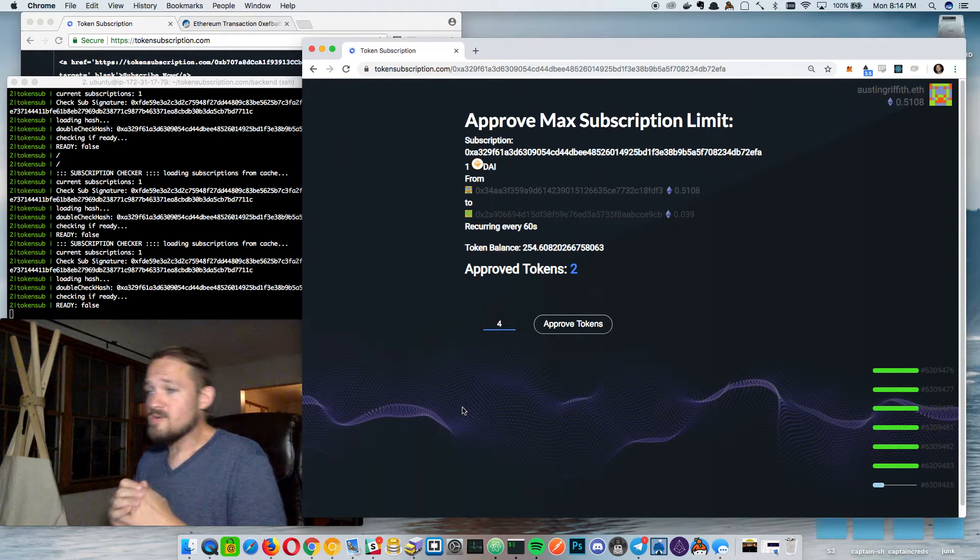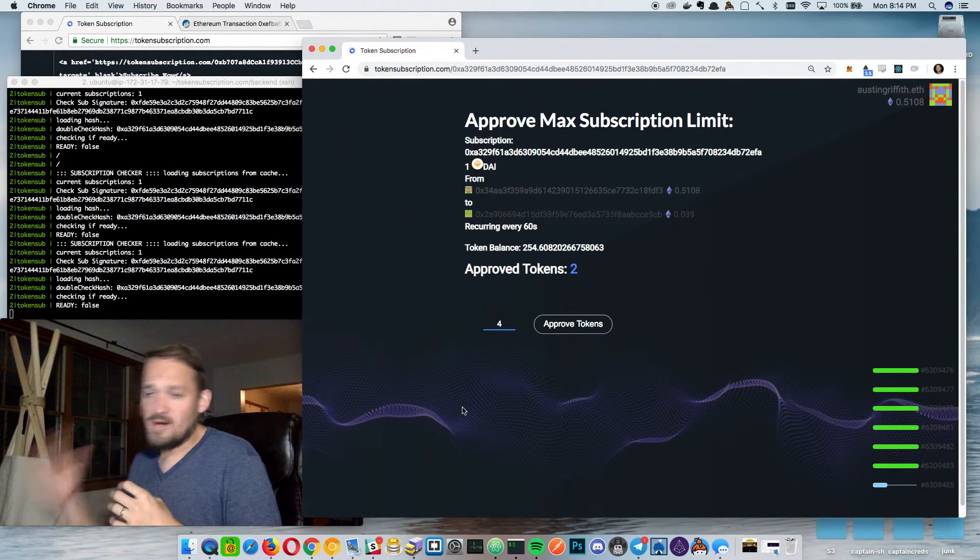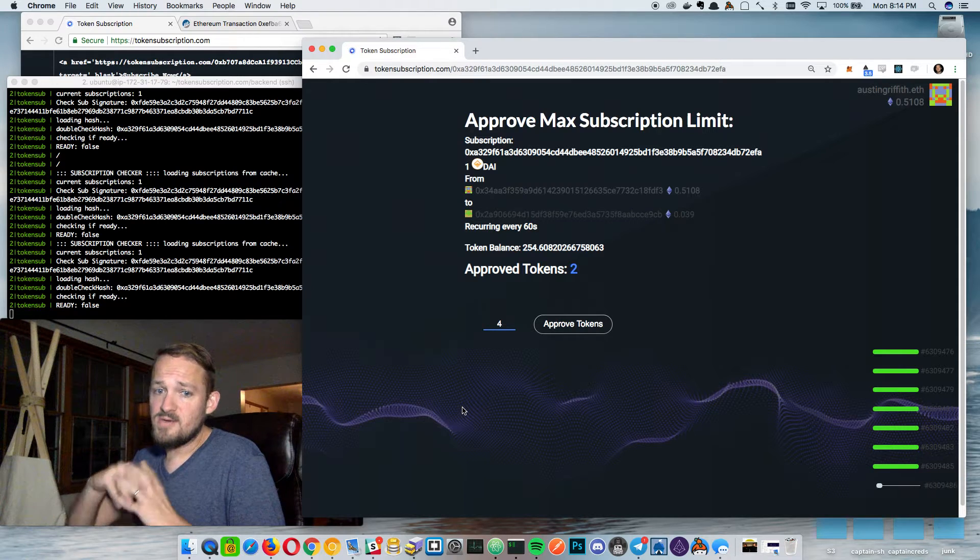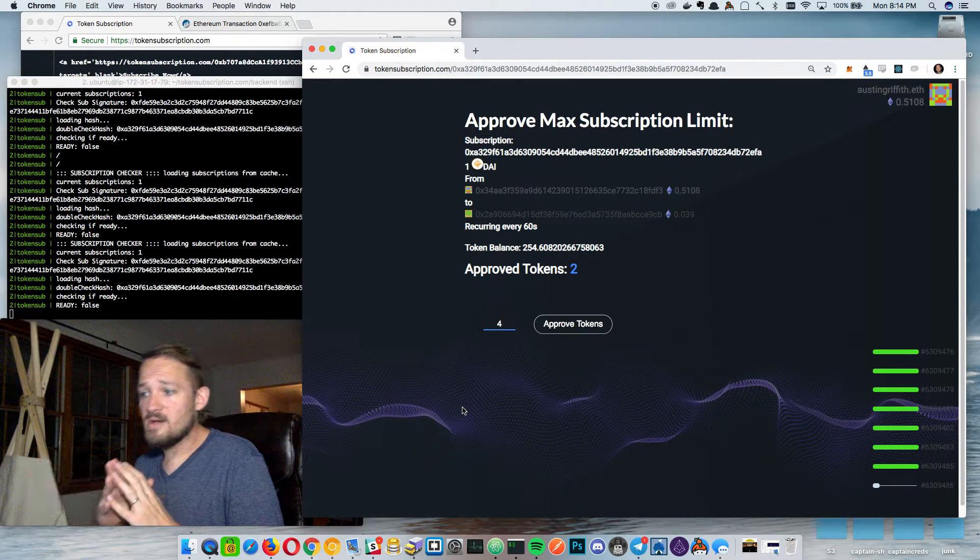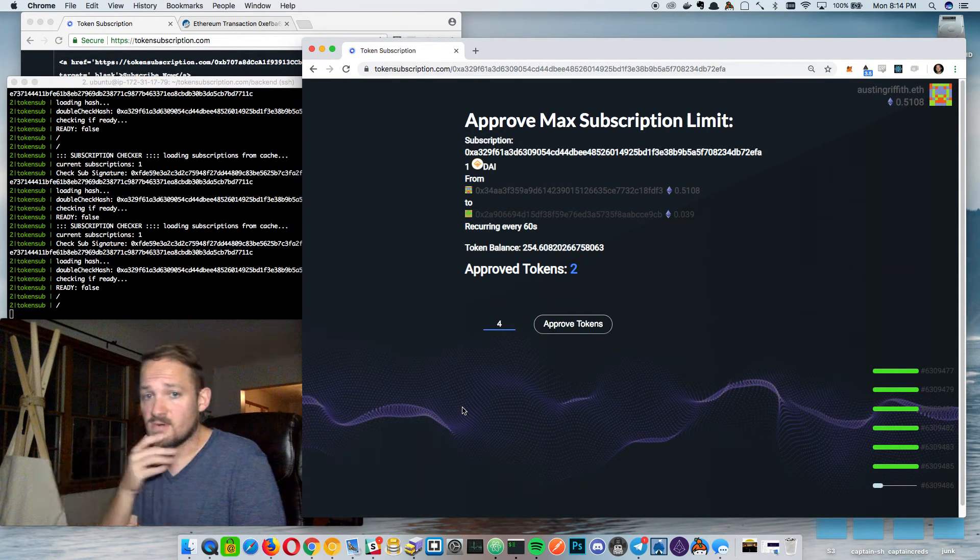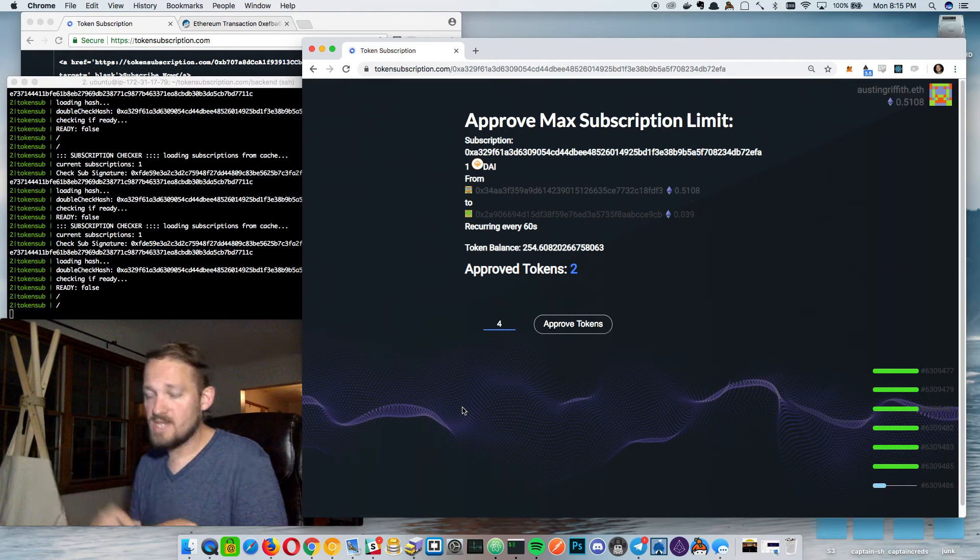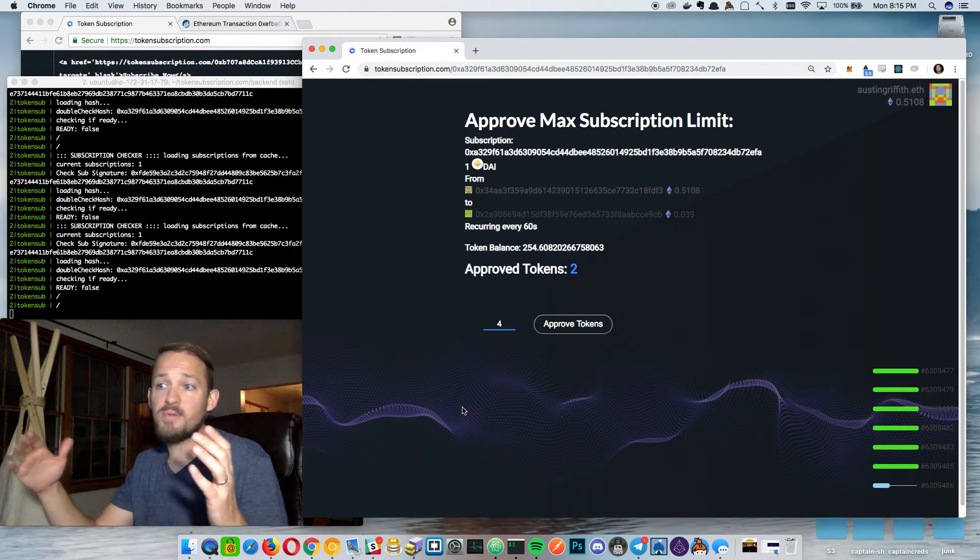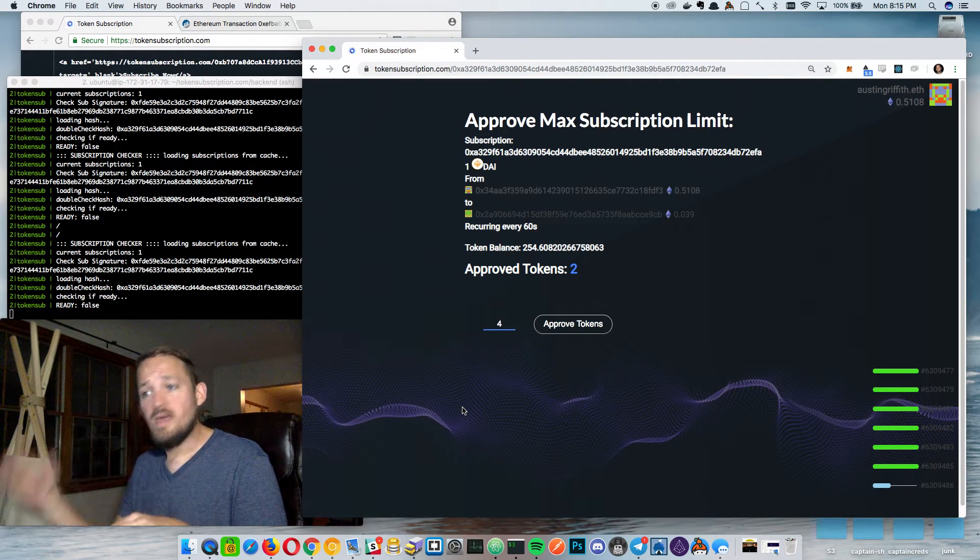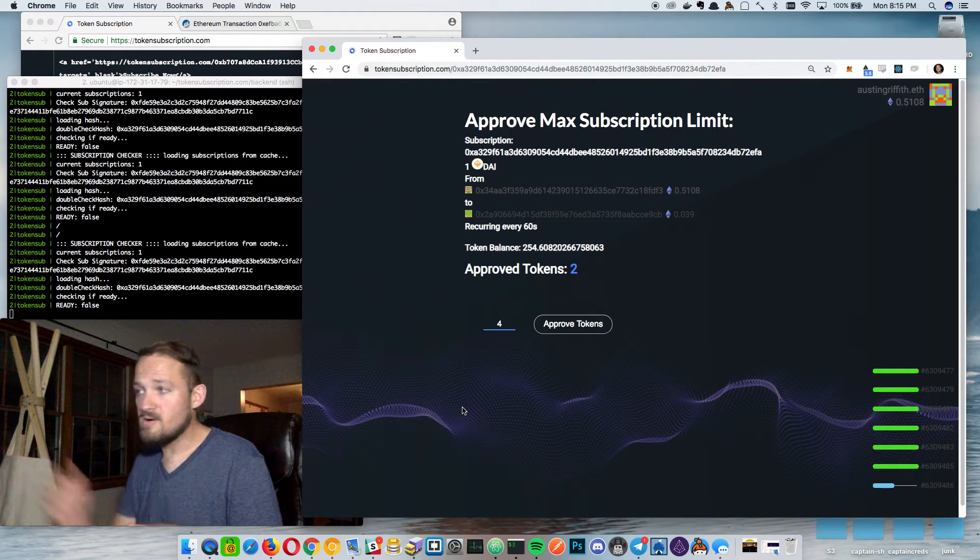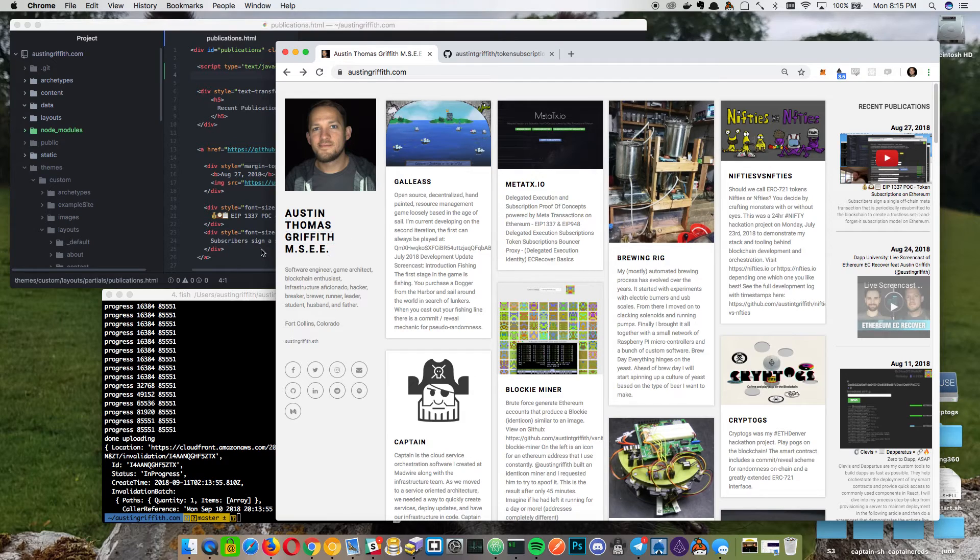So anything, any kind of recurring payments that you're making with tokens, you can set it up where you deploy a contract and then have your subscribers come sign a little transaction and then approve a little like an upper bound. And then it will just flow to you as that goes through.